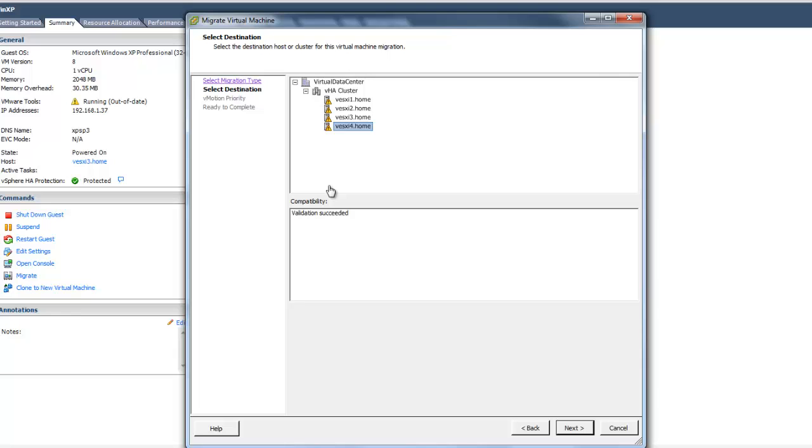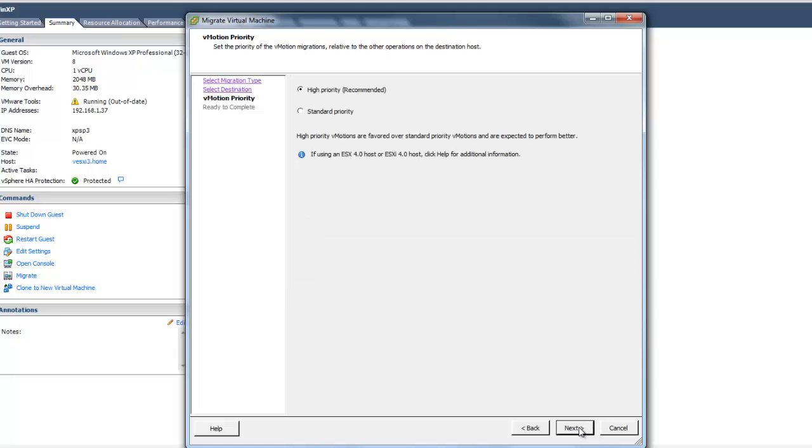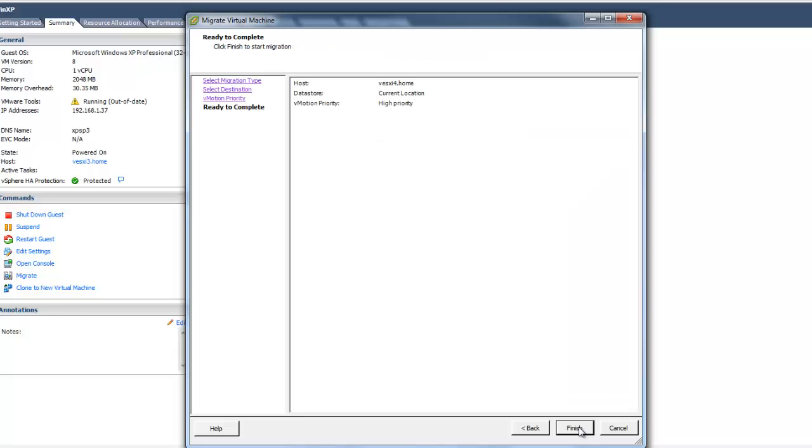So there's other things that we're not discussing here that the compatibility checker looks for, but in this case, everything's okay. So I'm going to go forward, and I can select a priority. I'm just going to take the defaults. I'll select Finish.